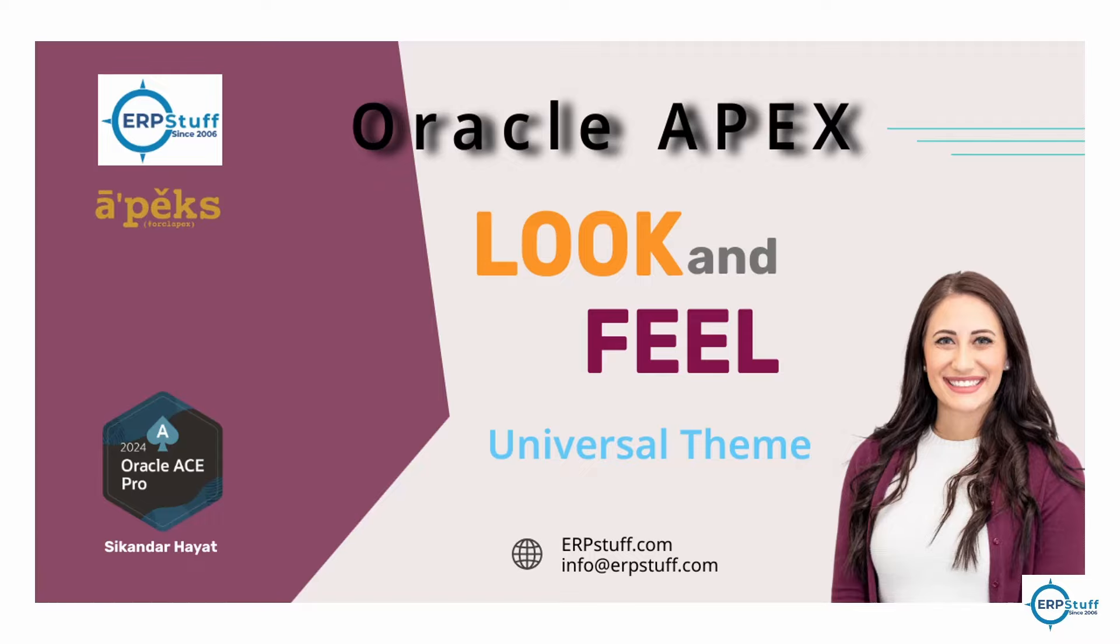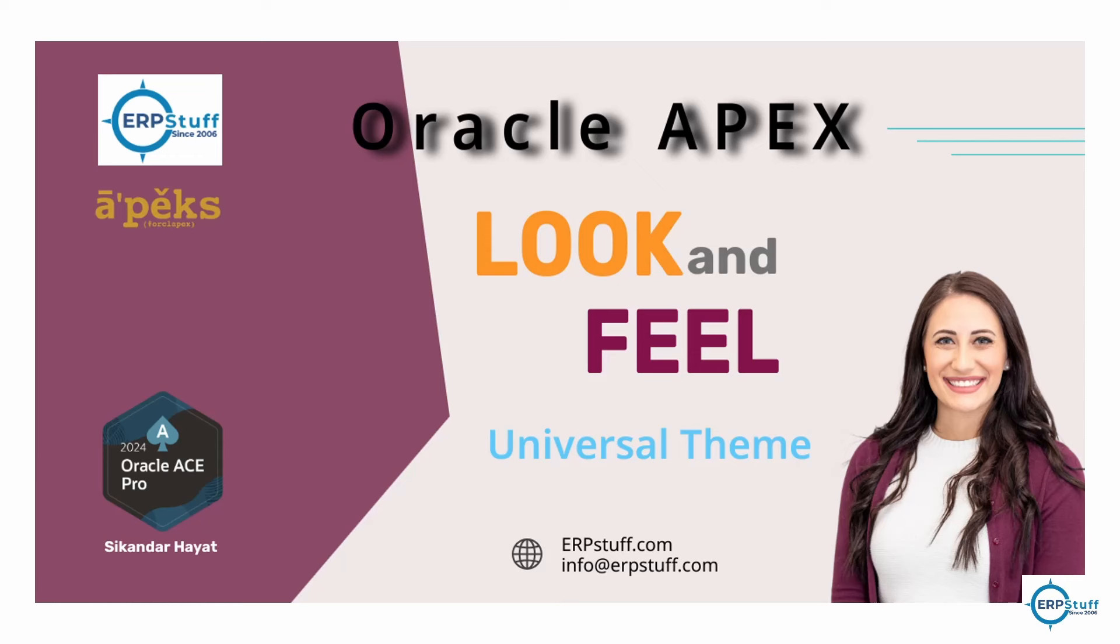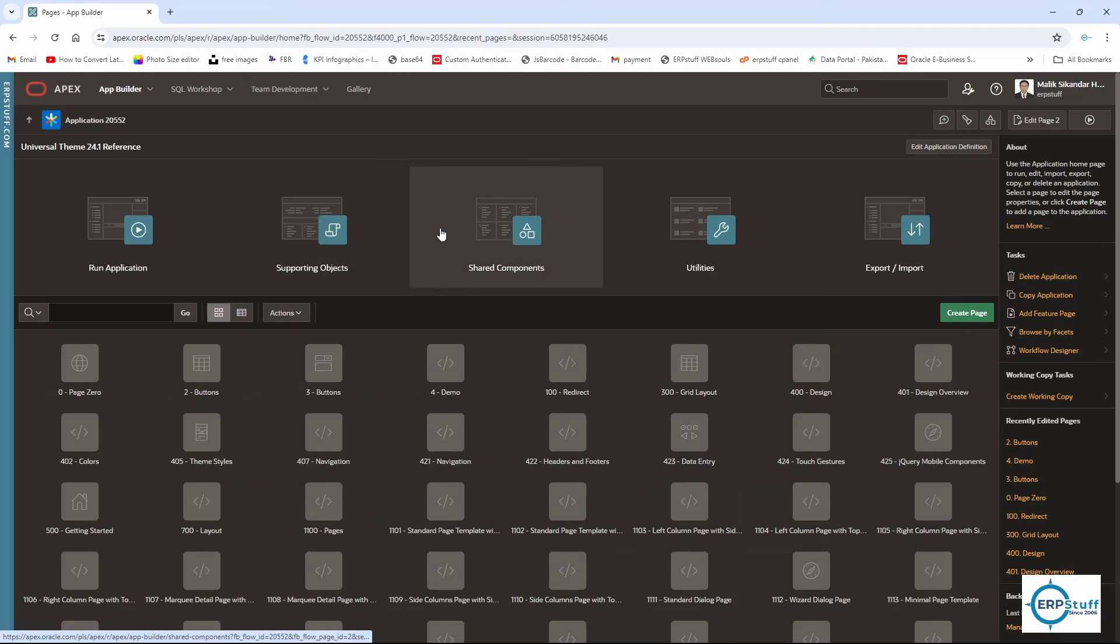In this video we are going to discuss about these things, especially Universal Theme, and we'll see how we can improve our look and feel. Then you can decide the way you want, the level of improvements or look and feel you want, and you can proceed with that.